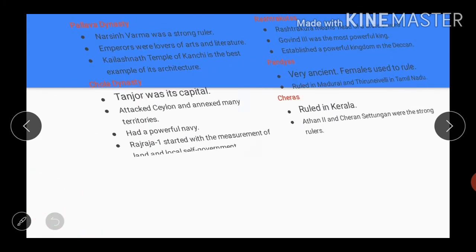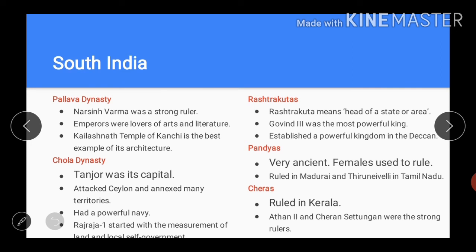Now we will go through the dynasties of South India. During the Rajput era, many big and small states were established in South India. After the demise of Pulakesi II, his vast empire disintegrated into smaller states. The reign of many rulers of the Chalukya dynasty is noteworthy. The kingdoms of the Pallava and Chola dynasties are also included in the states of South India. Narasimhavarma was a strong ruler of the Pallava dynasty, and the emperors of this dynasty were lovers of art and literature.